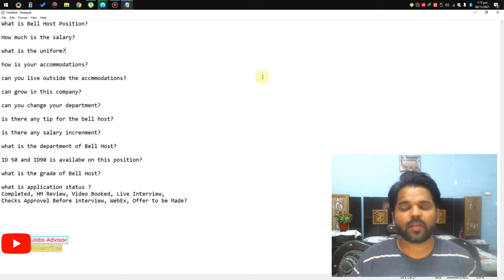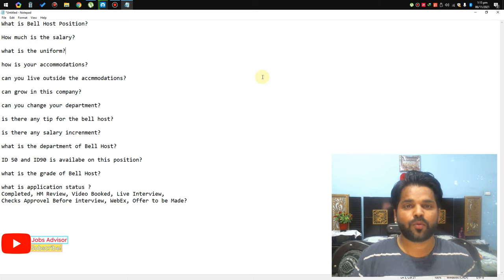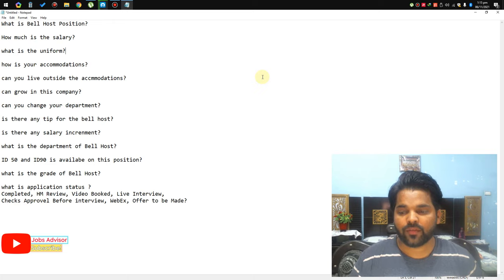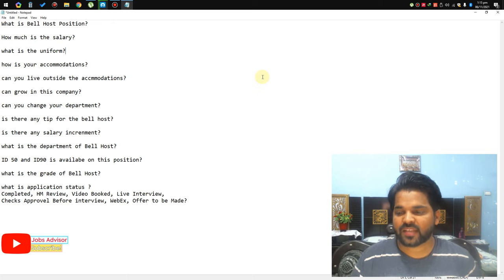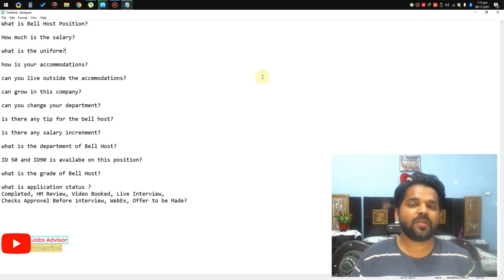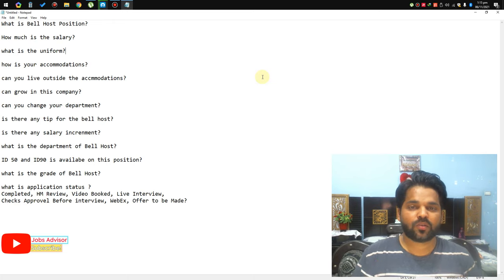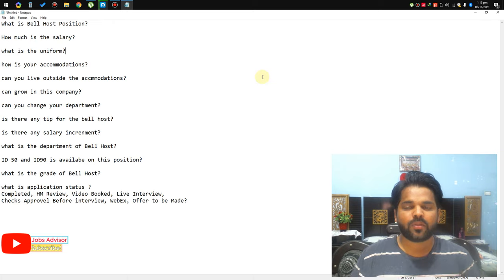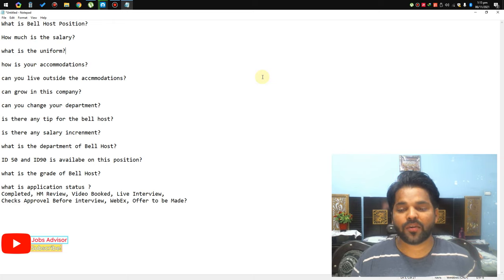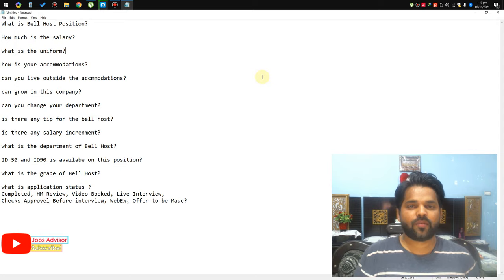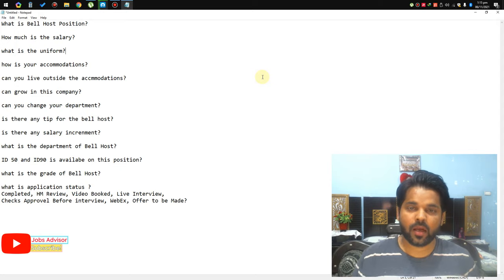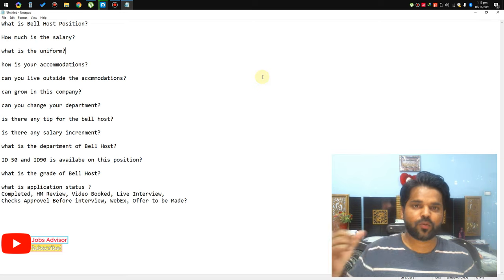HR review or hiring manager review, 'Video Booked' means they are going to invite you for a Sonru or live Webex interview. 'Checks Approval Before Interview' means they will ask you to submit your documents and resume before inviting you for interview. 'Offered to be Made' — congratulations, you are selected. They will send you an offer letter, you sign and return it, and then they provide your visa. Everything is communicated through email.